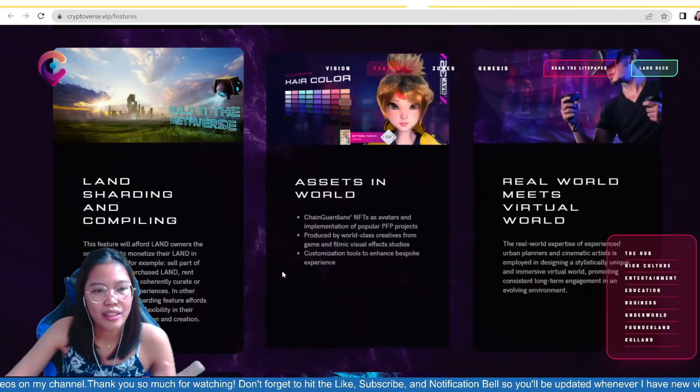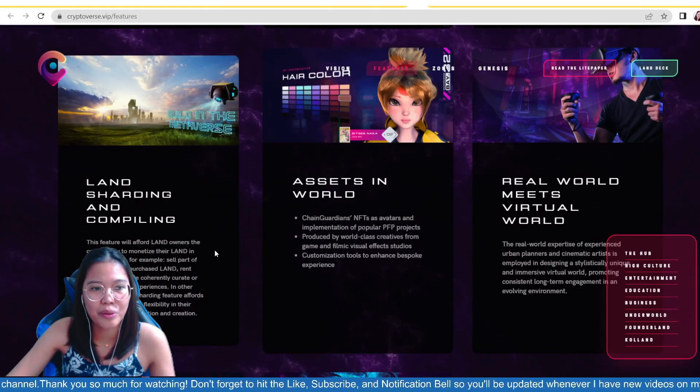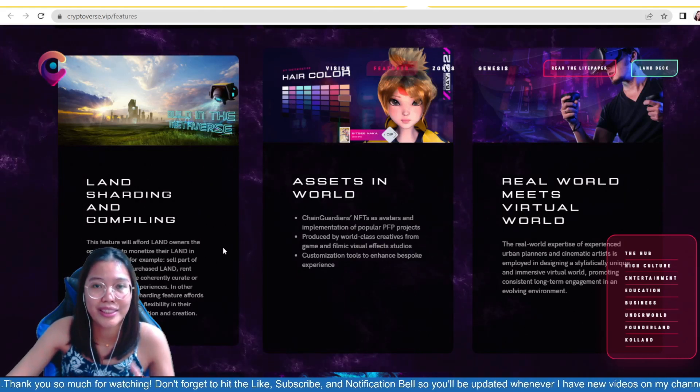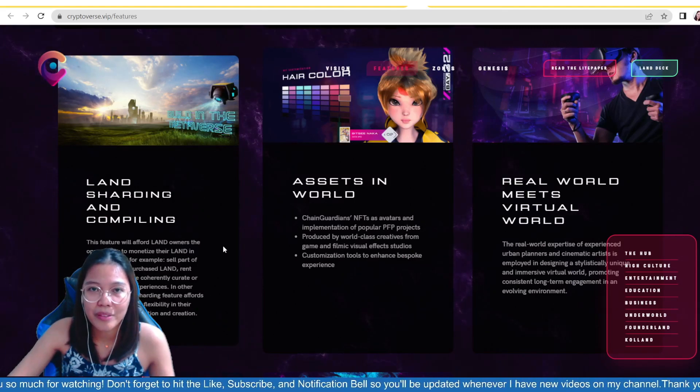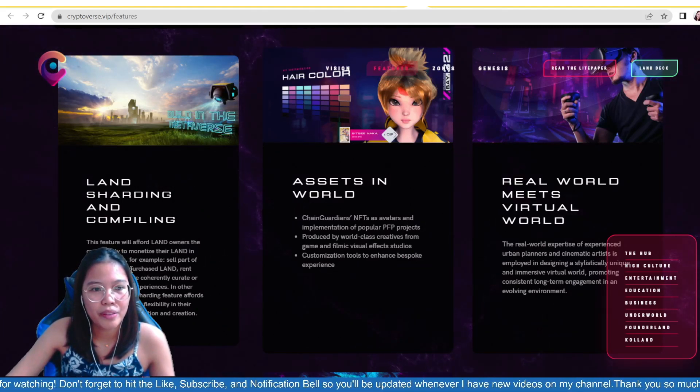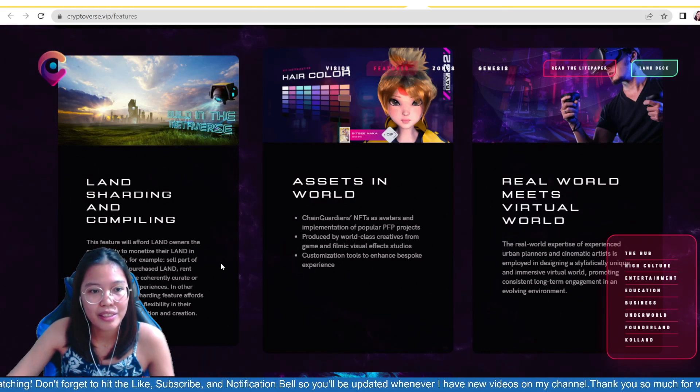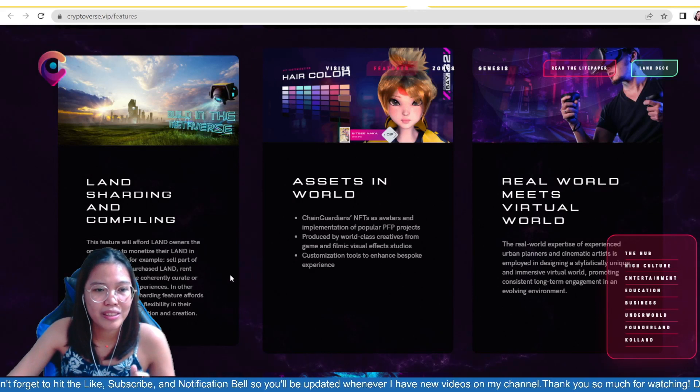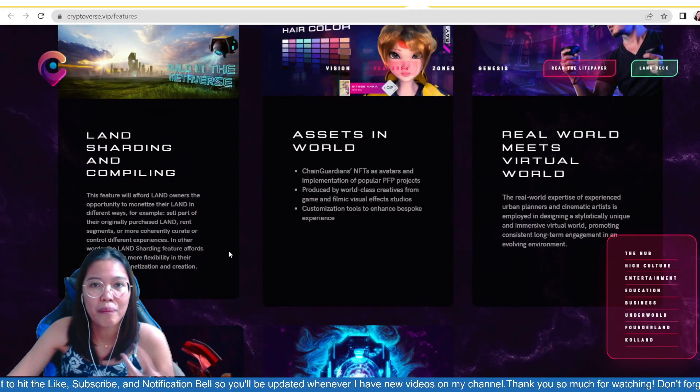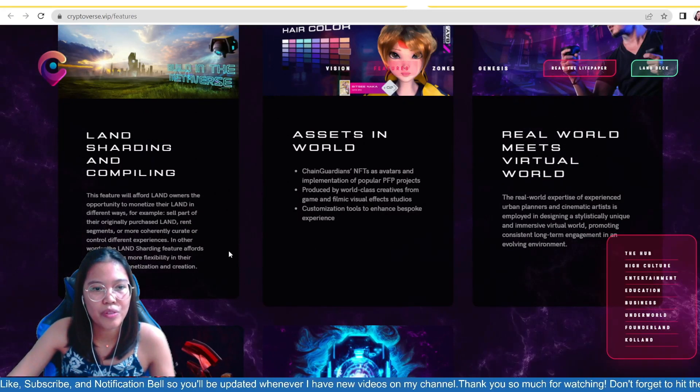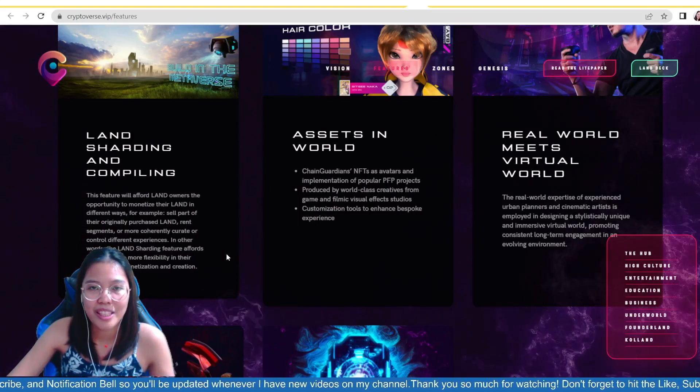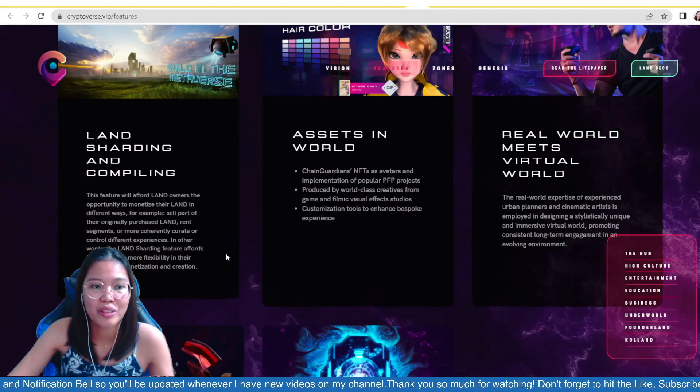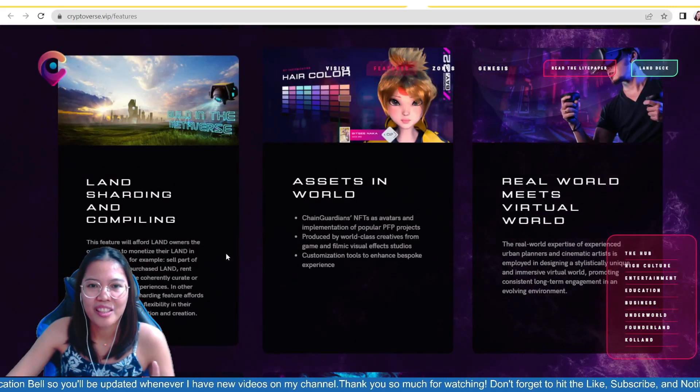And then, land sharding and compiling, this feature will afford landowners the opportunity to monetize their land. And, of course, this is the perks of having your own land on any game or even in the Metaverse, you earn from it. So, for example, sell part of the original purchased land, rent segments, or more currently, curate or control different experiences. So, we also have curation here, guys. So, you also have power to curate on your own land. And in other words, the land sharding feature affords landowners more flexibility in their approach of monetization and creation. So, you can create your own as well here. So, it's really very flexible.